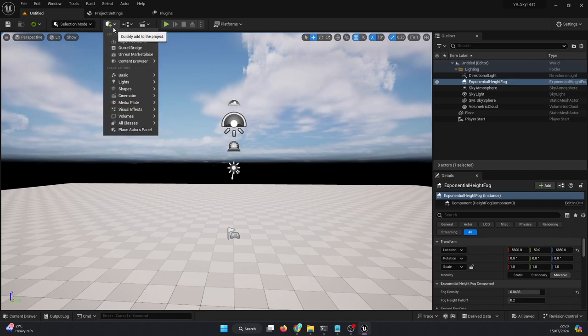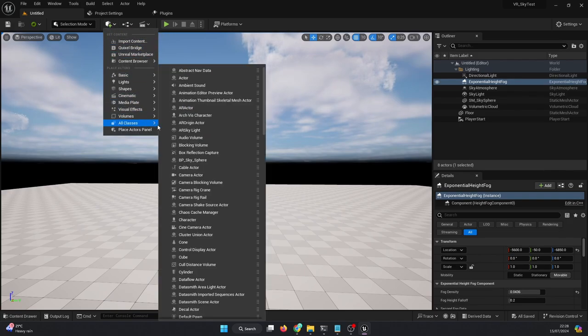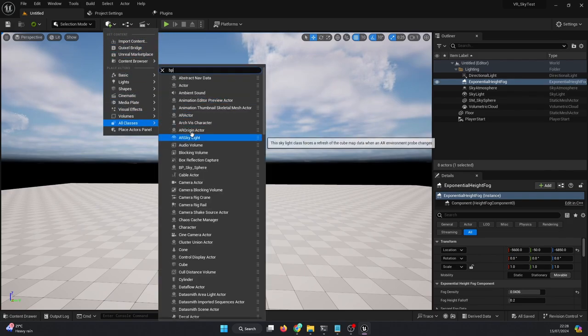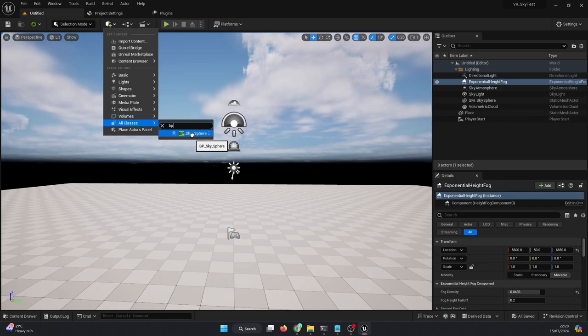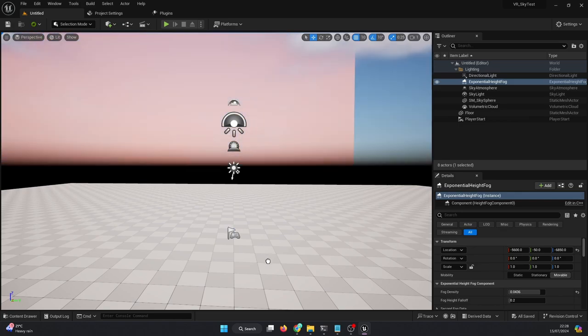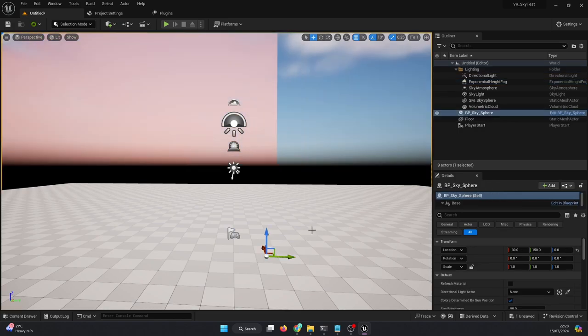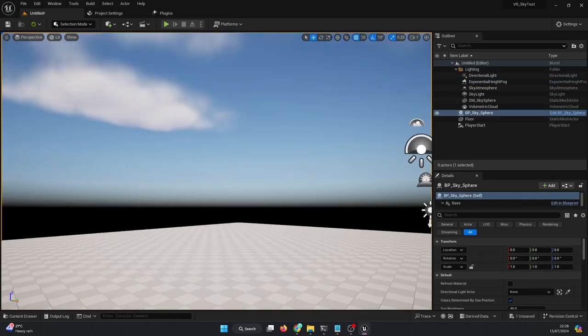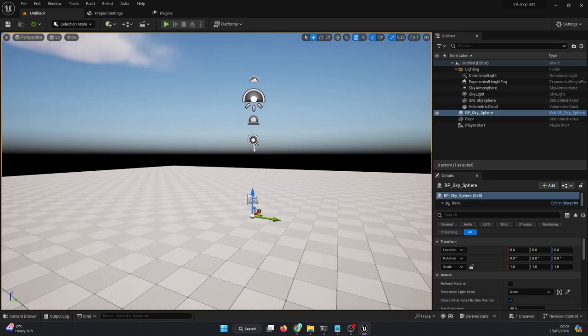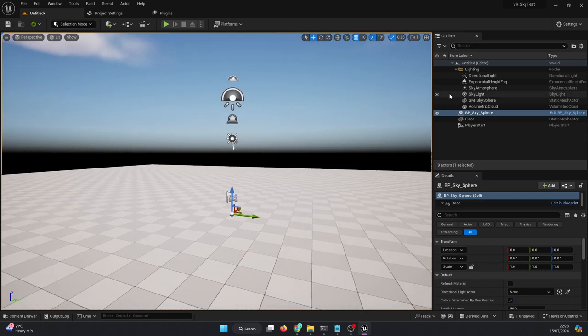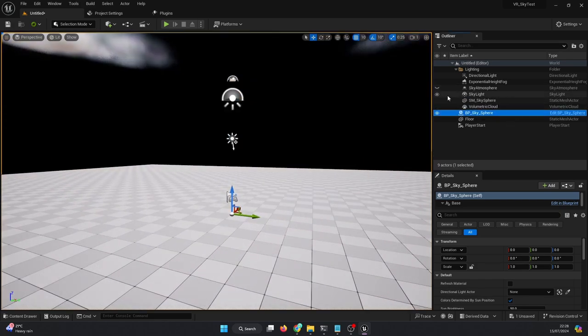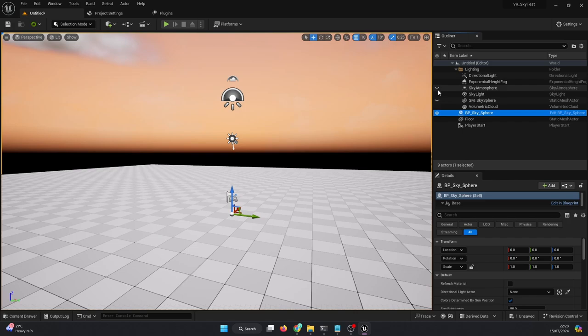Simply click on the Create button, go down to All Classes, and start typing BP. If your luck is with you, you should see BP Sky Sphere turn up, which you drag and drop into your level. If you see some crazy light show, don't worry—just turn off the SM Sky Sphere and Exponential Height Fog to see a pristine sky.